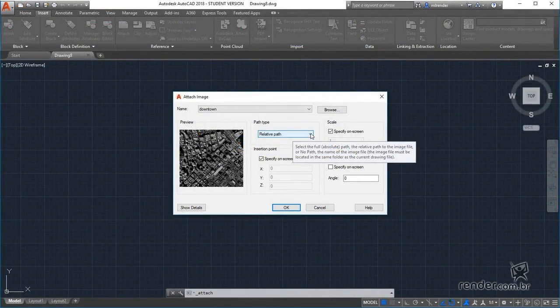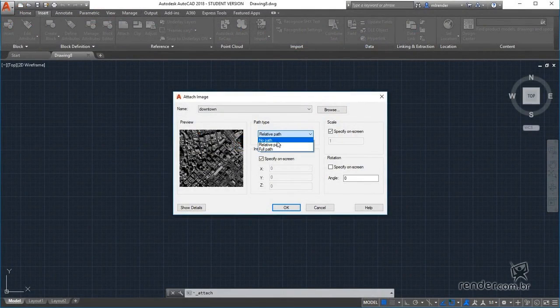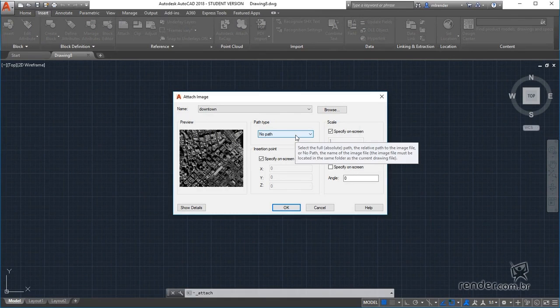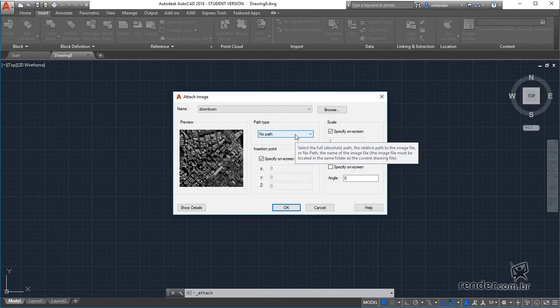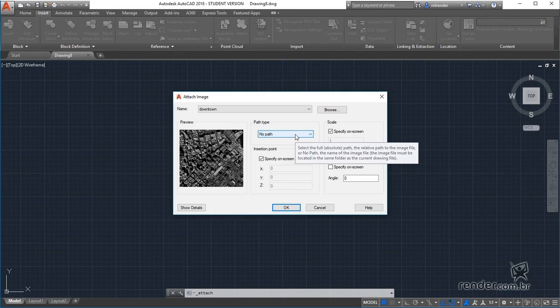By opting for no path, no search base for the reference file will be set, letting the program choose the best way to search. This latter option slows the opening of files.